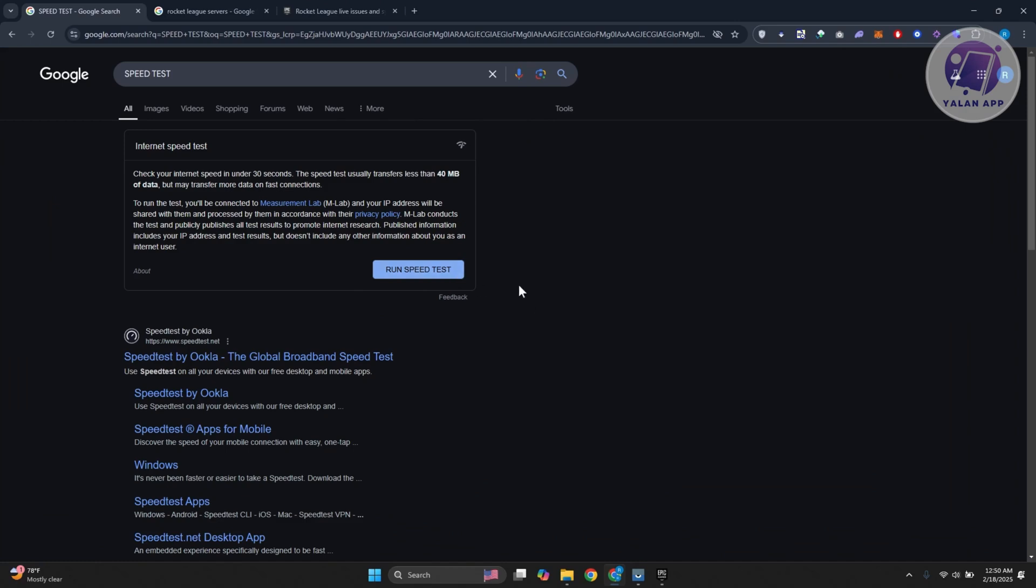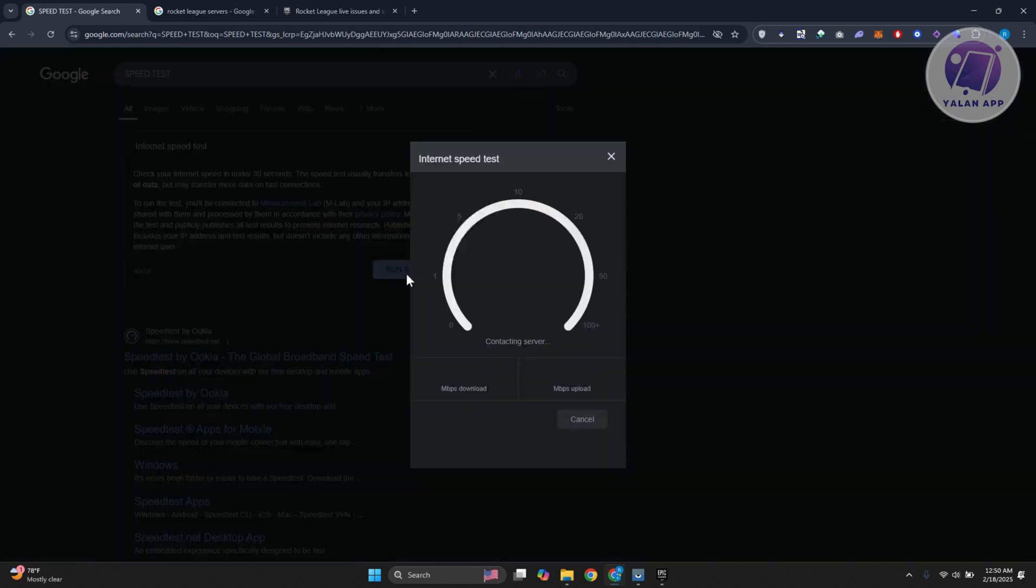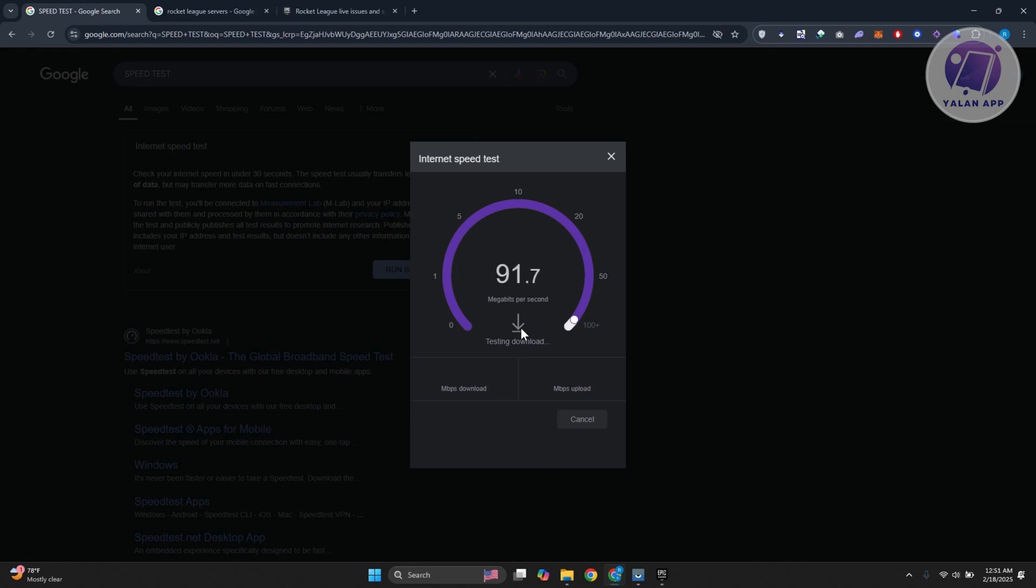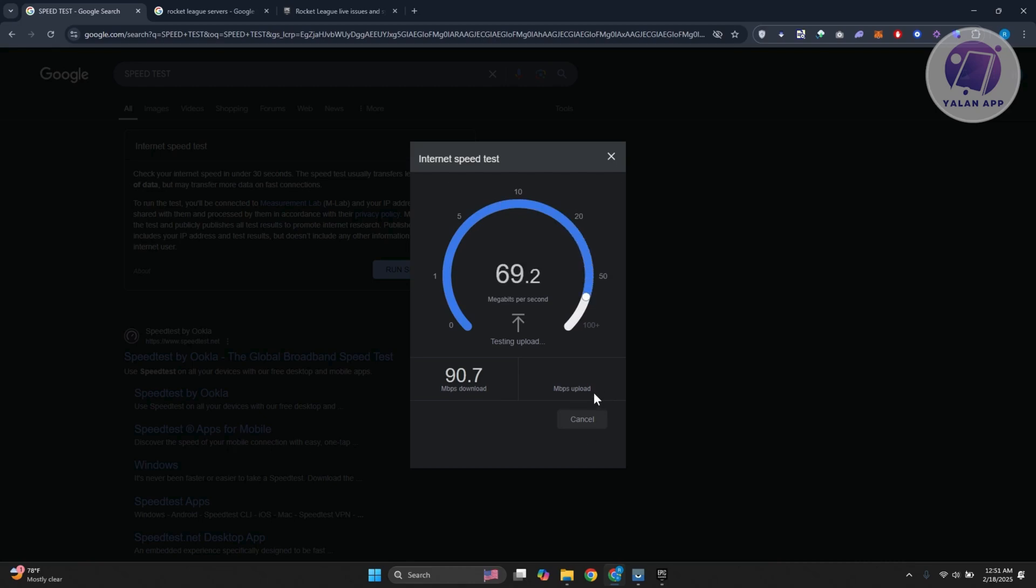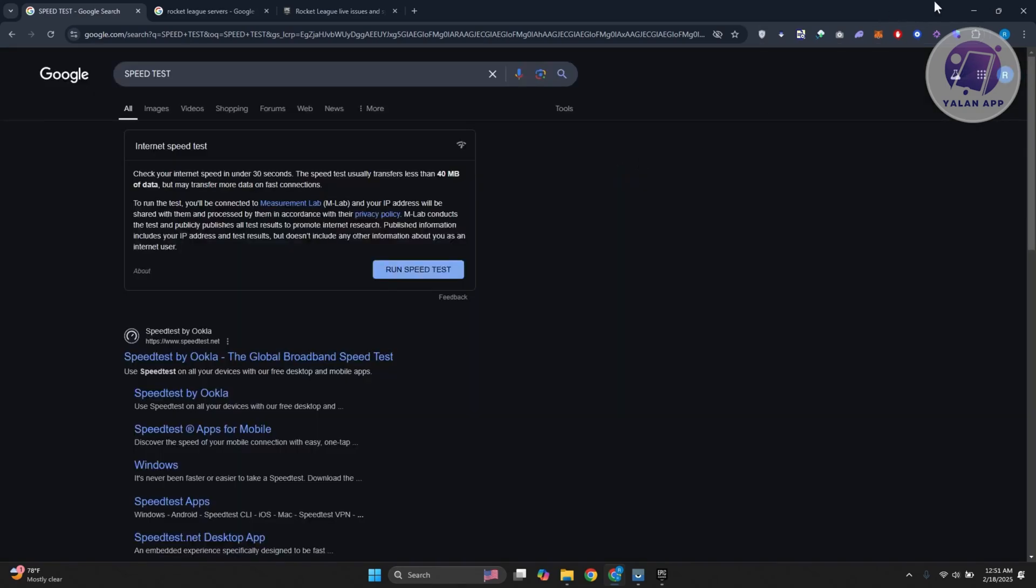Just go to Google, type in speed test, and run the speed test. Typically speaking, your speed should be quite average, usually like 70, 80, or 90. Make sure both the download and upload speeds are up to par, not just the download speed. If your upload speed is really poor, you will definitely have problems playing Rocket League.